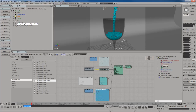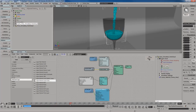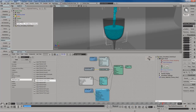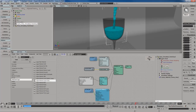I can scrub forwards and backwards in the timeline to see what this looks like when I get to around frame 1,000. Basically the glass just continues to fill up — that's 1,000 frames.